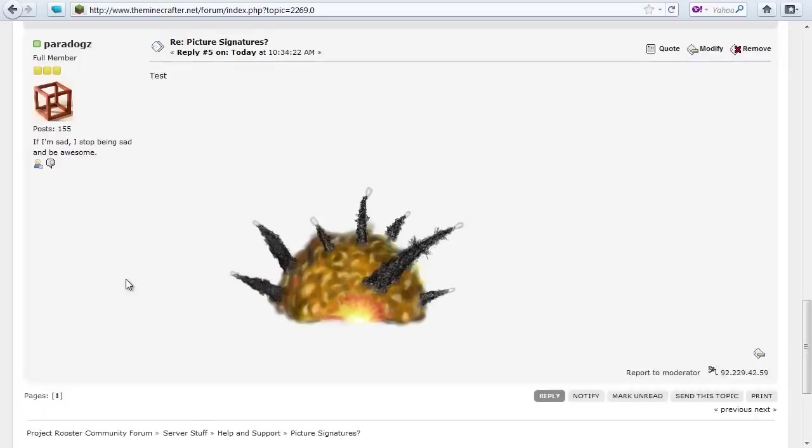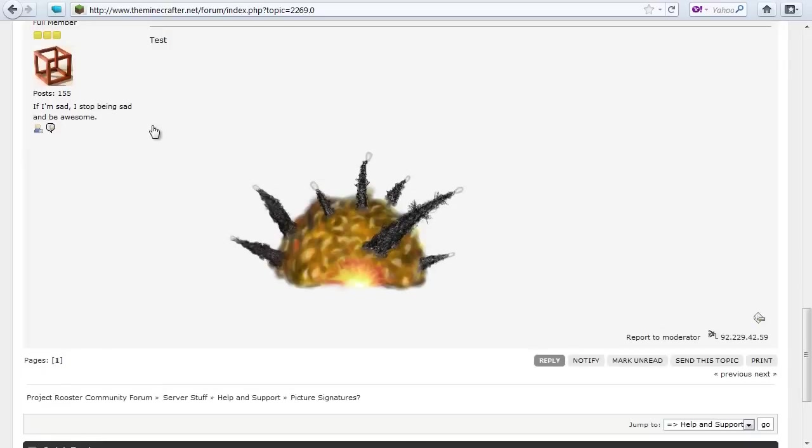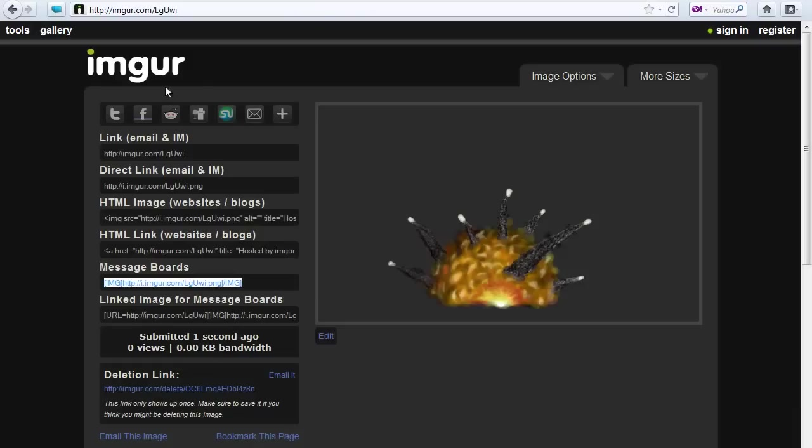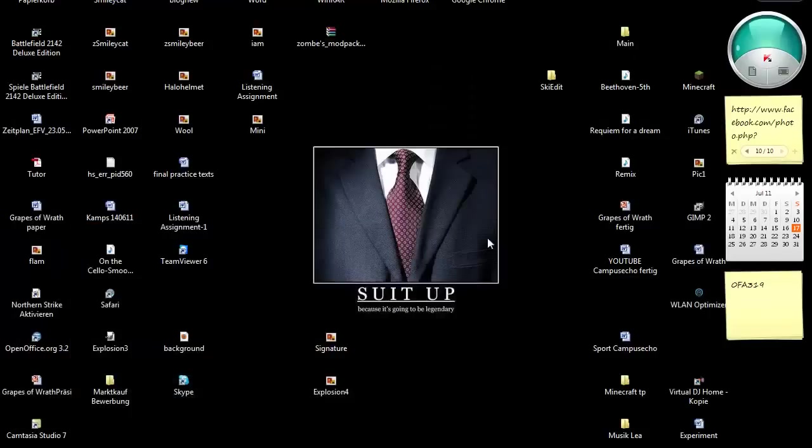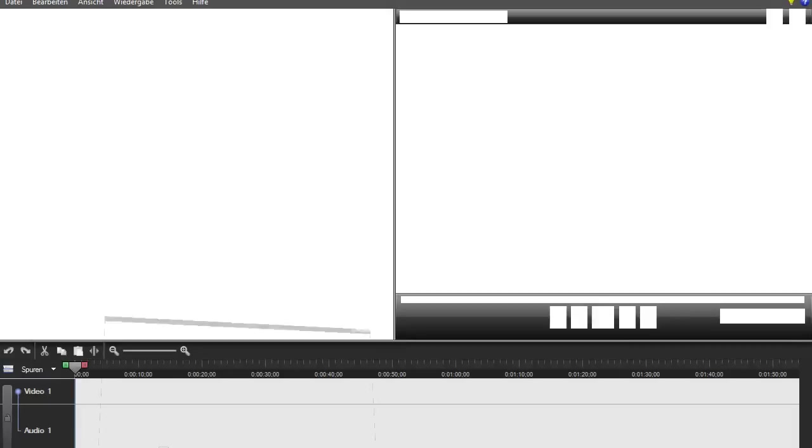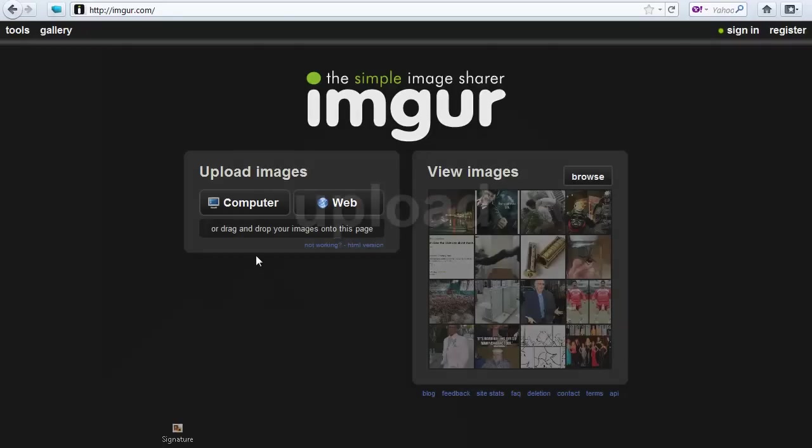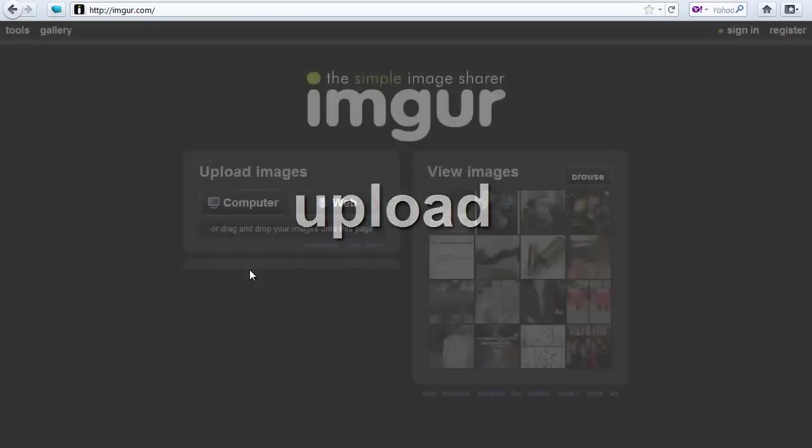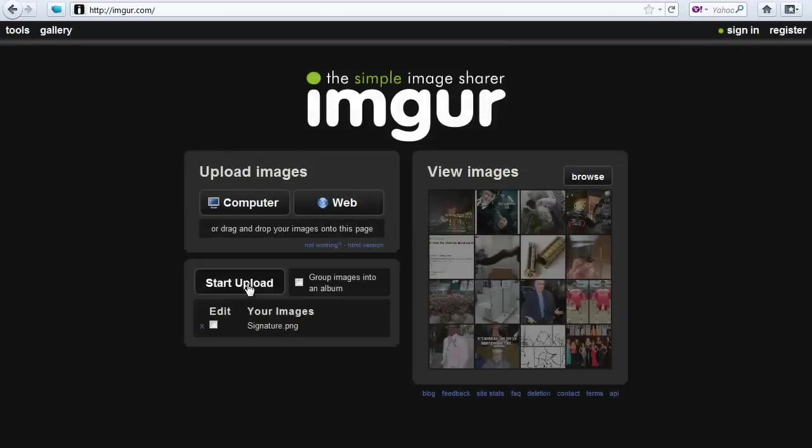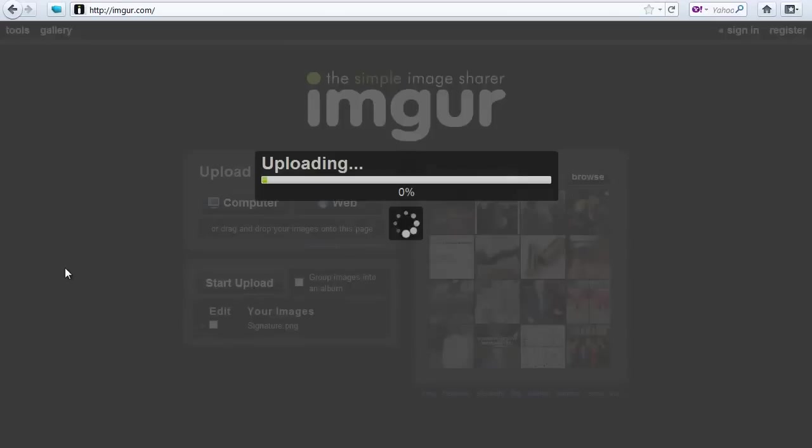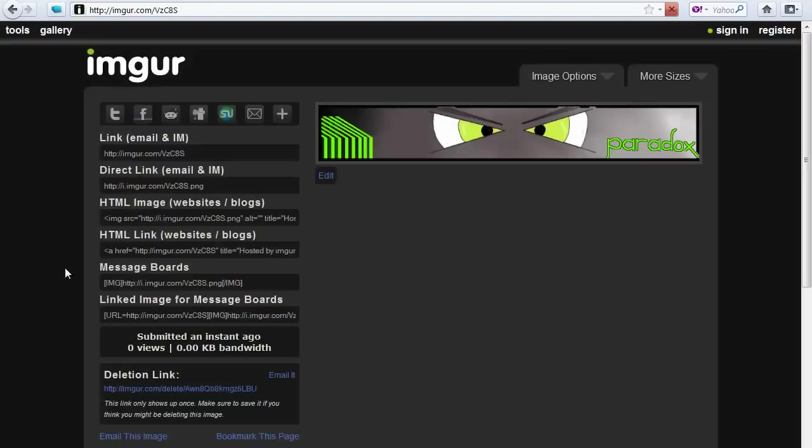The same is what you do for your signature. You go to Imgur and you take your signature, put it there and upload it. That's my signature. I was already using it, I just deleted it to show you again how to do it.